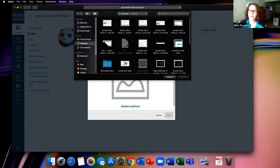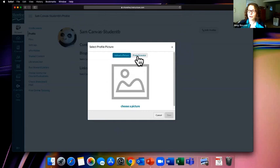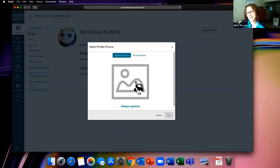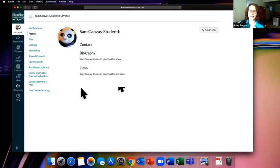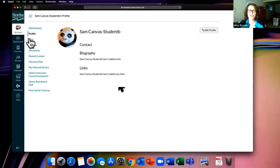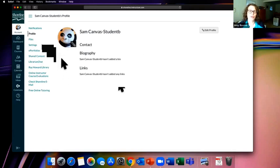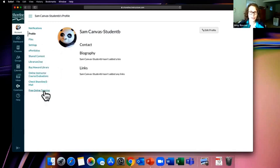You can upload a picture directly from a file on your computer by clicking Upload, then choosing a picture to browse your files. You can also bring in an avatar from Gravatar. Pay attention — some faculty require an actual image of your face, others just want some sort of identifying image. Note that this picture is seen throughout all of Canvas, so you can only have one. By all means reach out if you're not comfortable putting up an actual face picture.